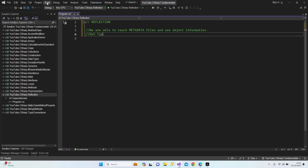First of all, I need to teach you GetType. The Type class — if you remember from our previous lesson, I talked about object being the base of everything in C#. So we can consider everything comes from object. The Type class is the most common class that comes after object, and it's really important.